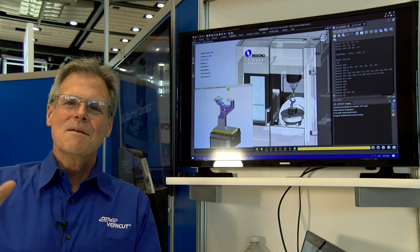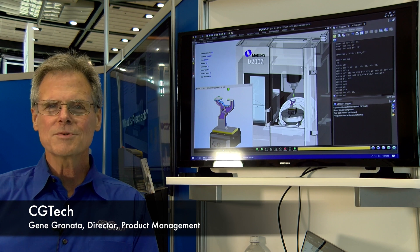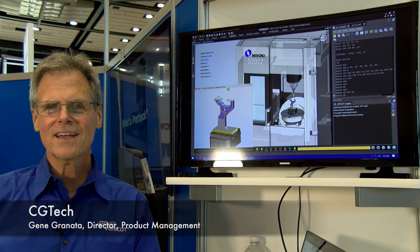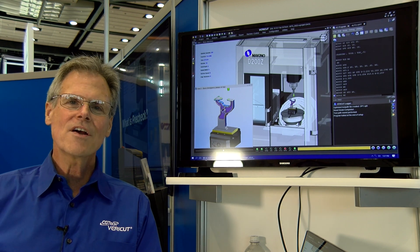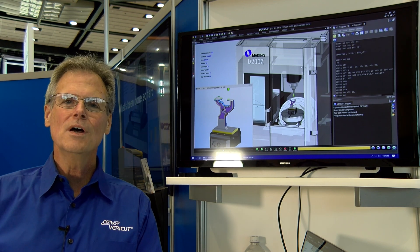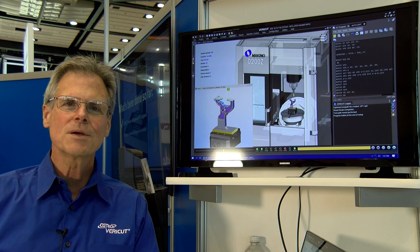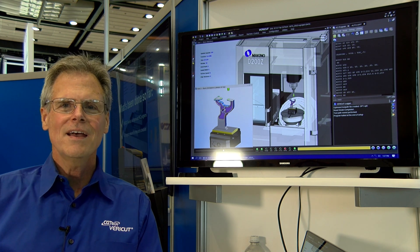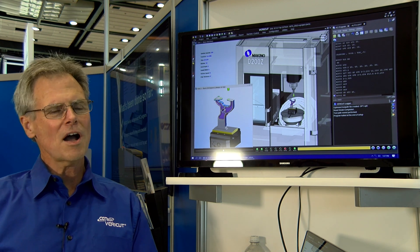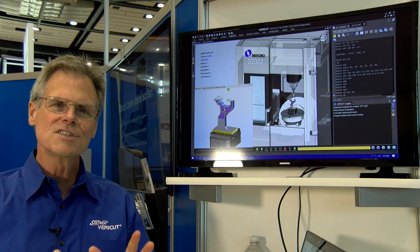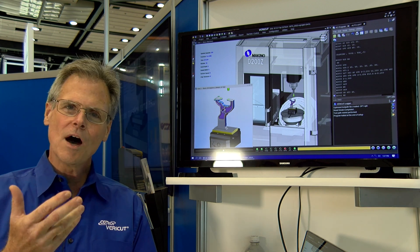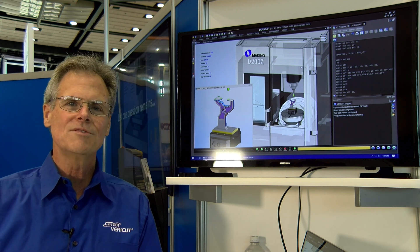Hi, my name is Gene Granada. I'm the director of product management for CG Tech and we're here at IMTS 2022 showing VeriCut, our flagship software, and we will be talking a little bit today about the intelligence of cutting tools and how they help towards optimization.